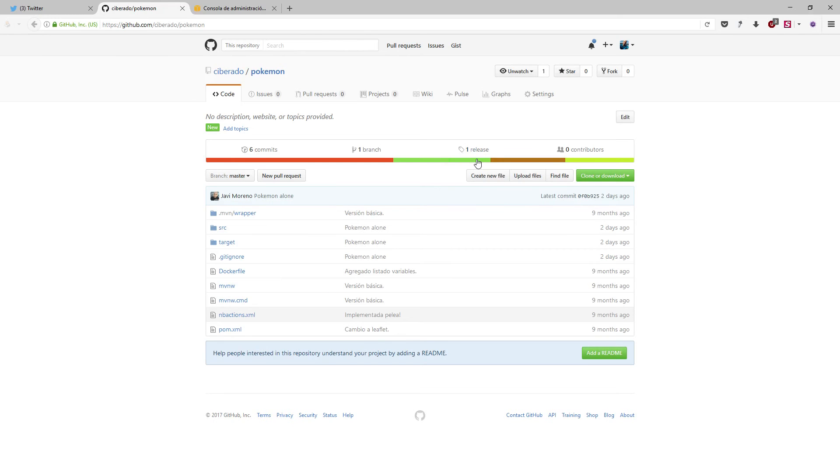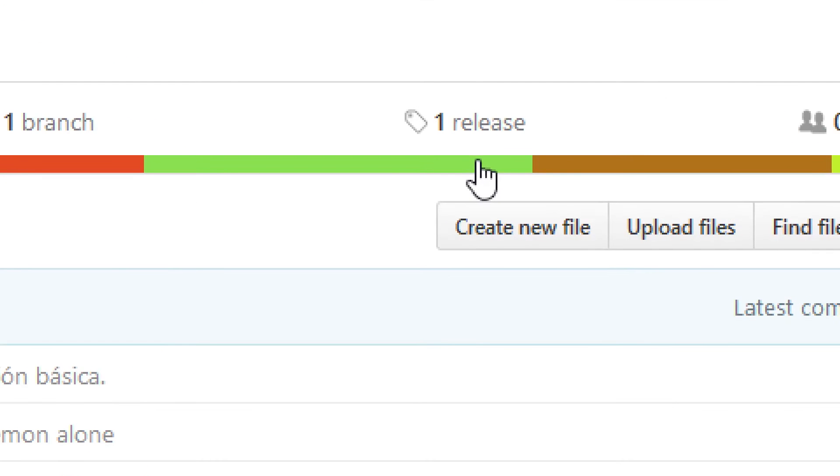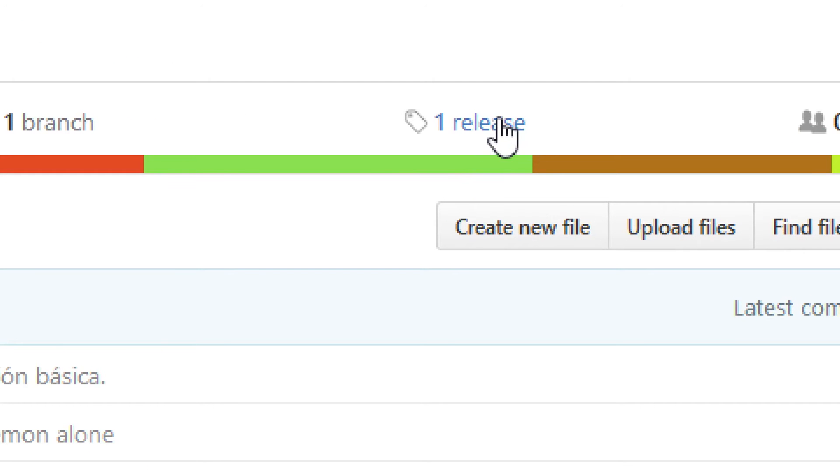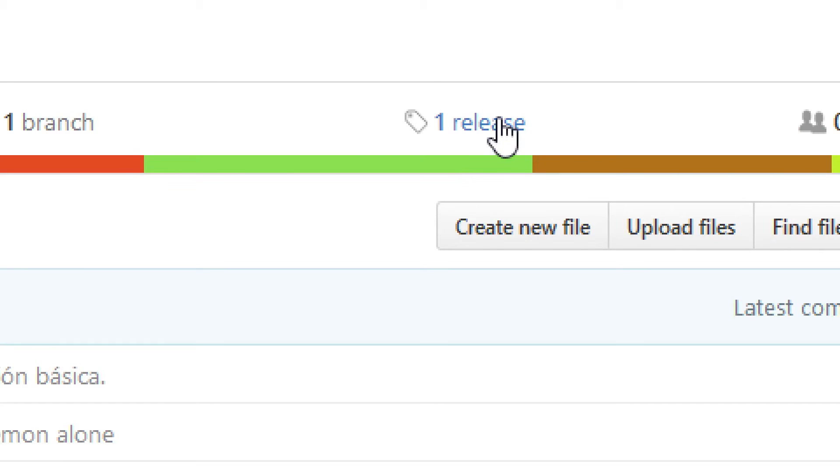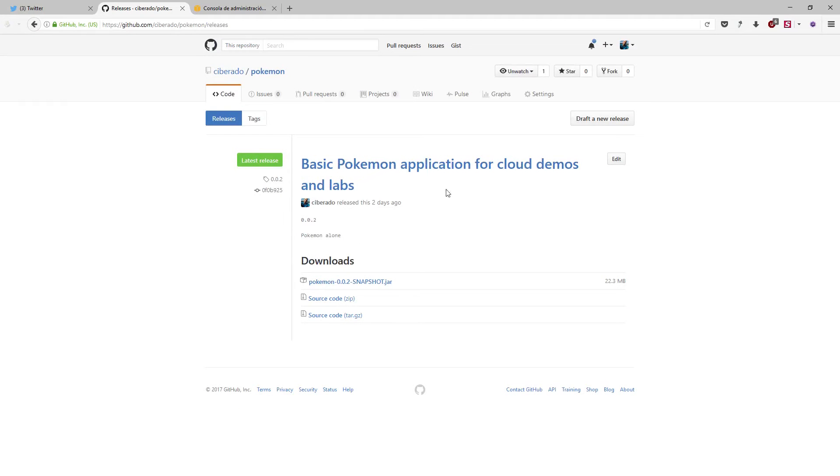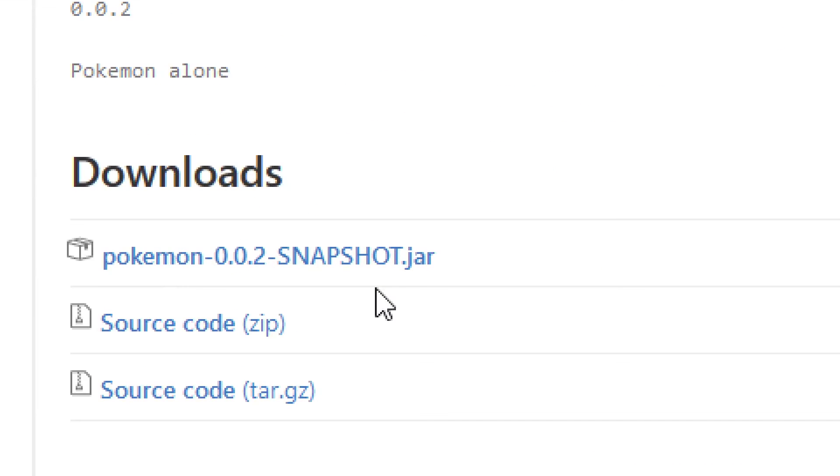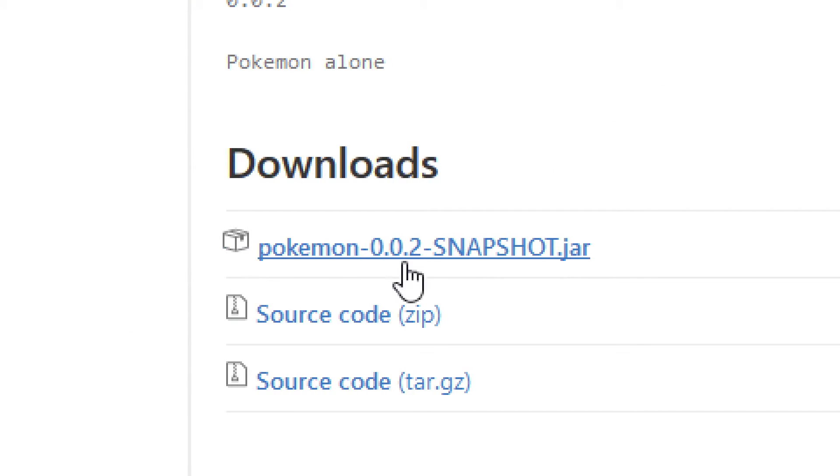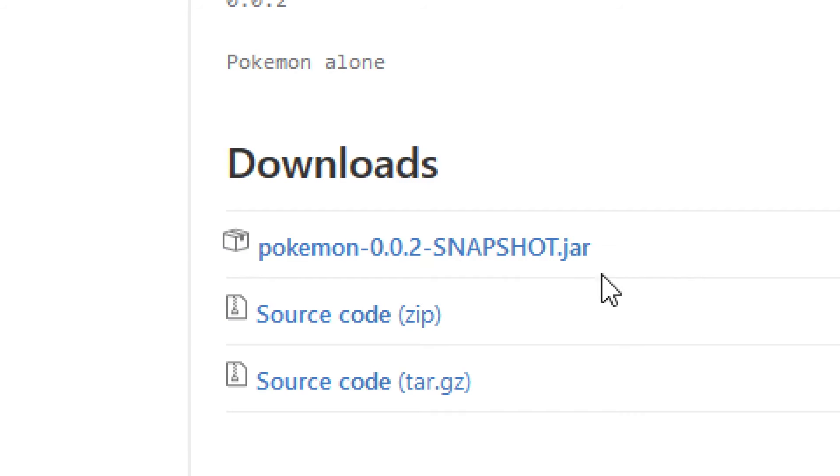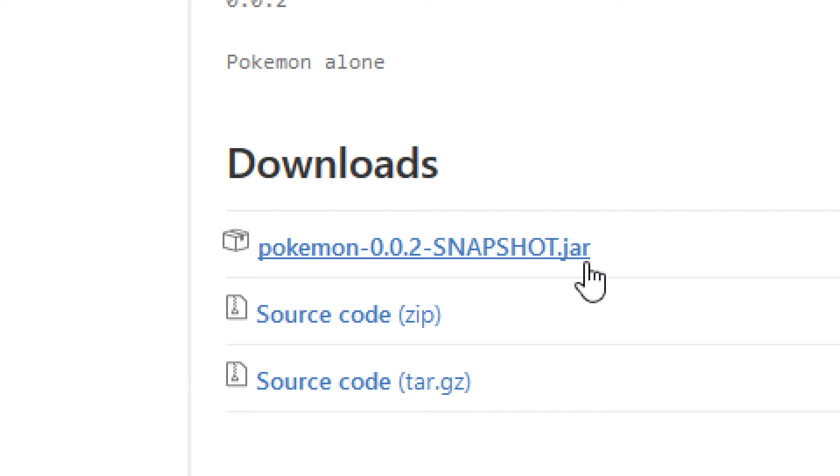Just go to here, this part, releases. If you click on releases, you will find the binary information of the application, the executable file, this one. You just need to copy this file to the computer that is going to run the application and execute it with a simple Java command, because it is packaged as an executable jar file. Okay, you will see it in a minute.